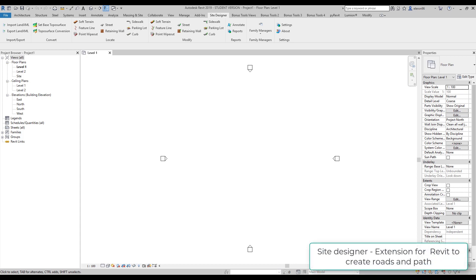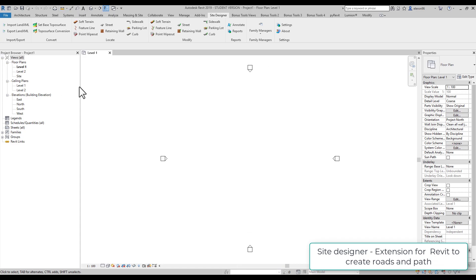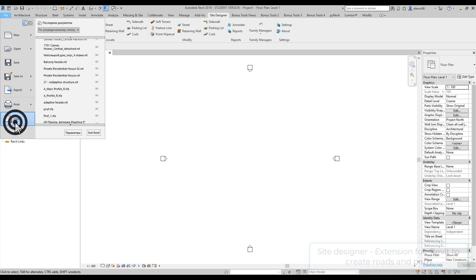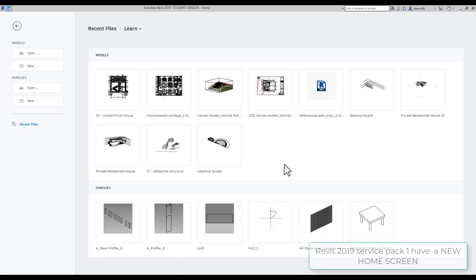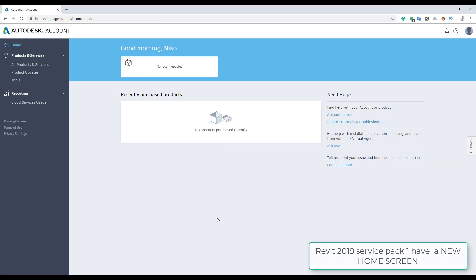Most of you are asking me how I got the 2019 site designer and how I update my Revit. As you can see, this is the new one, so I will show you now. Let's go.